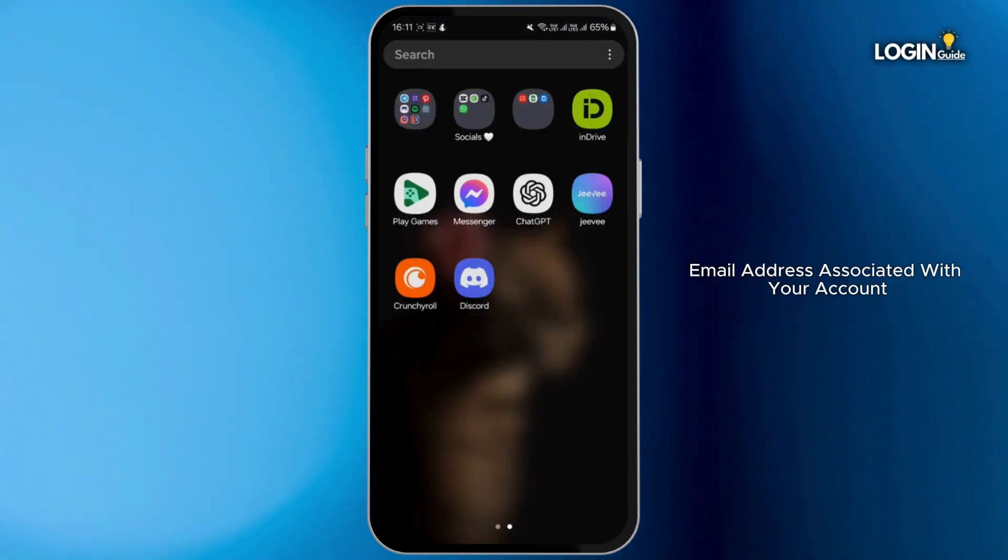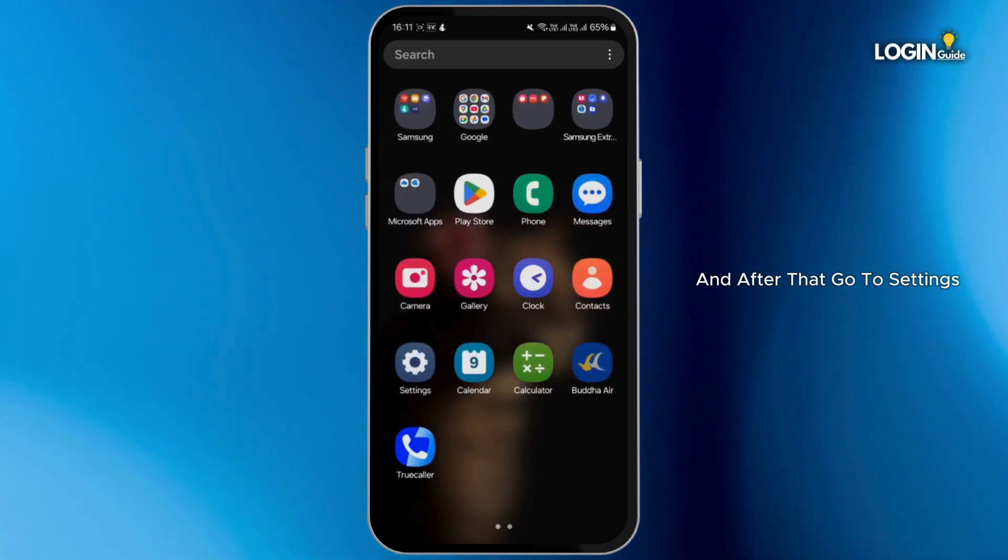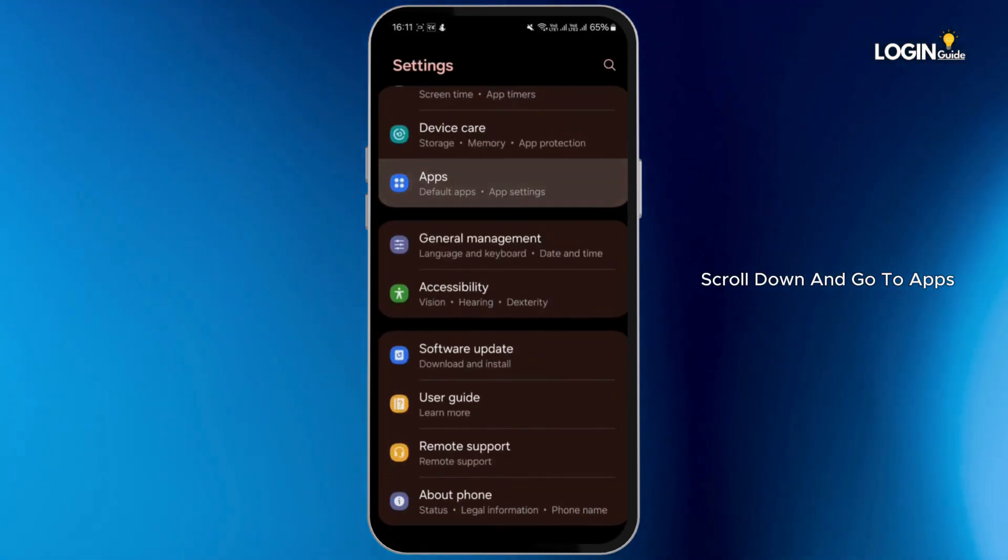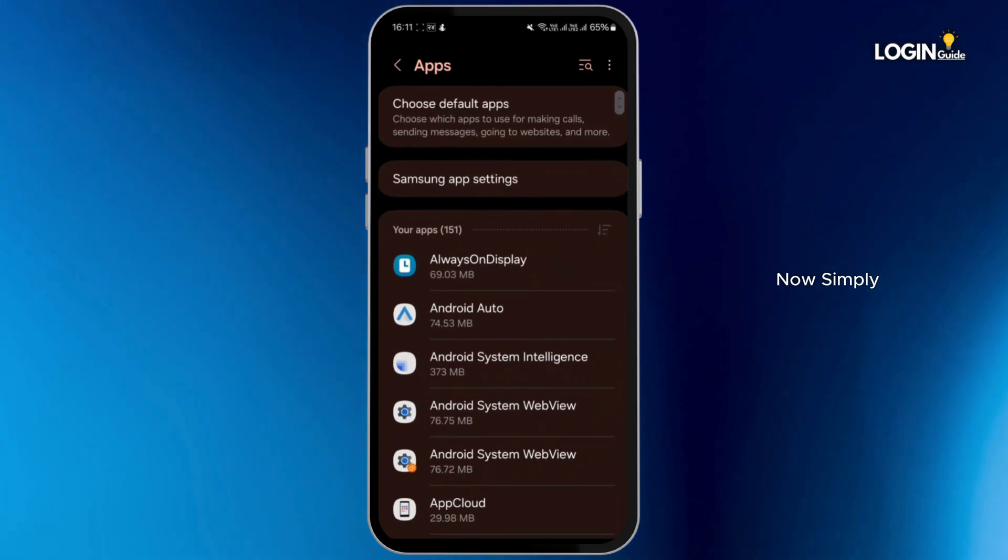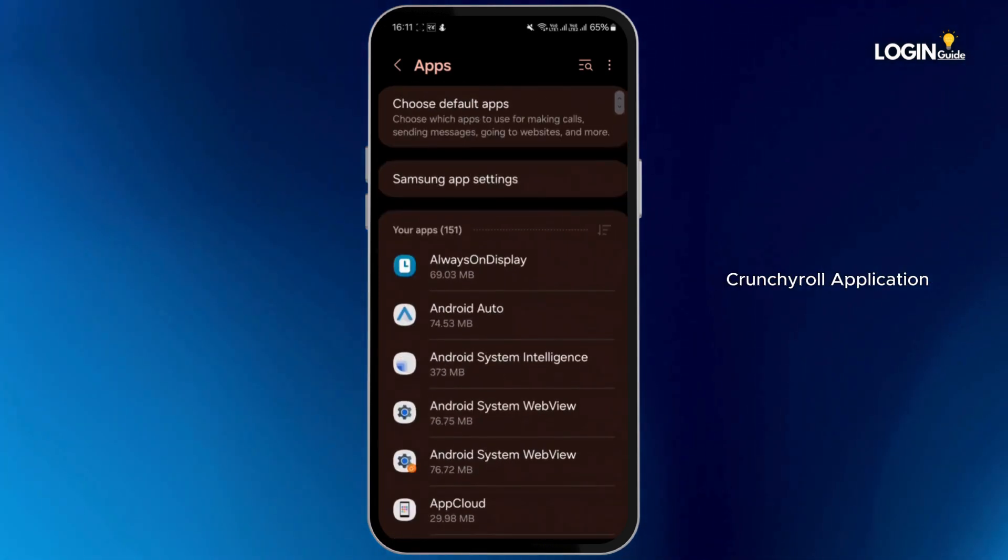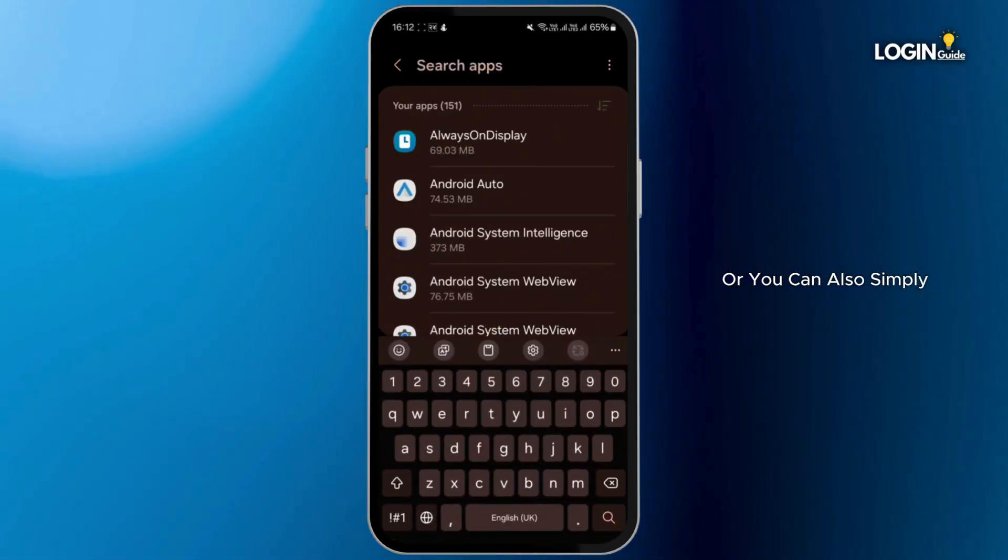After that, go to settings, scroll down and go to apps. Now simply scroll down and search for Crunchyroll application, or you can also simply use the search bar at the top. Type in Crunchyroll.